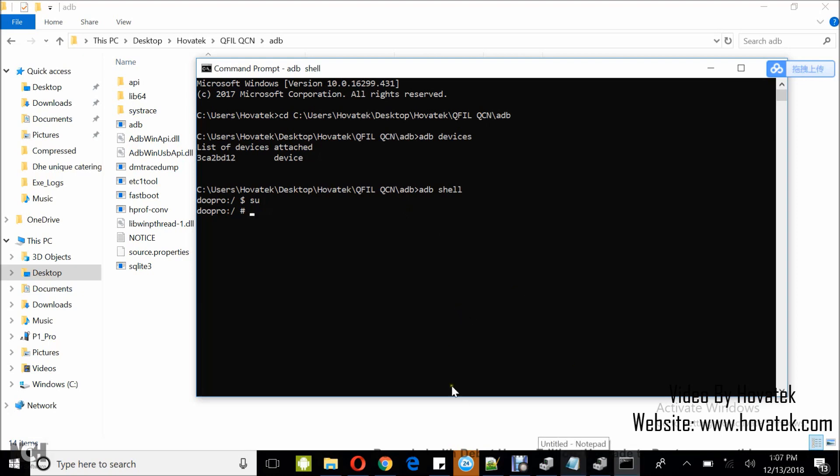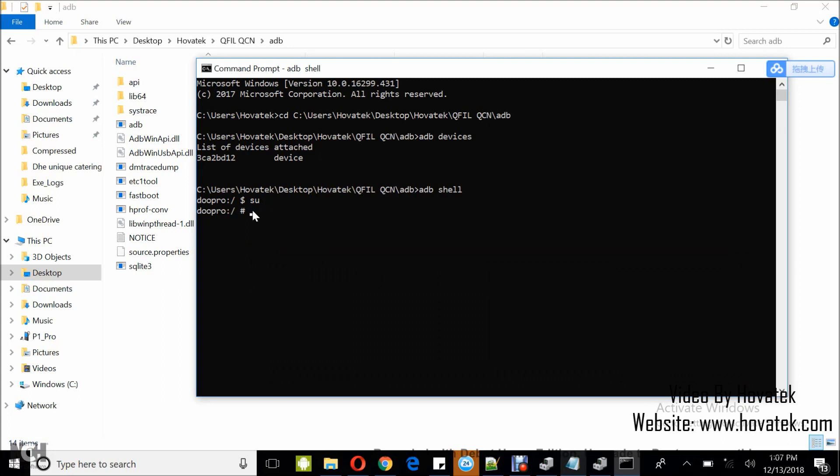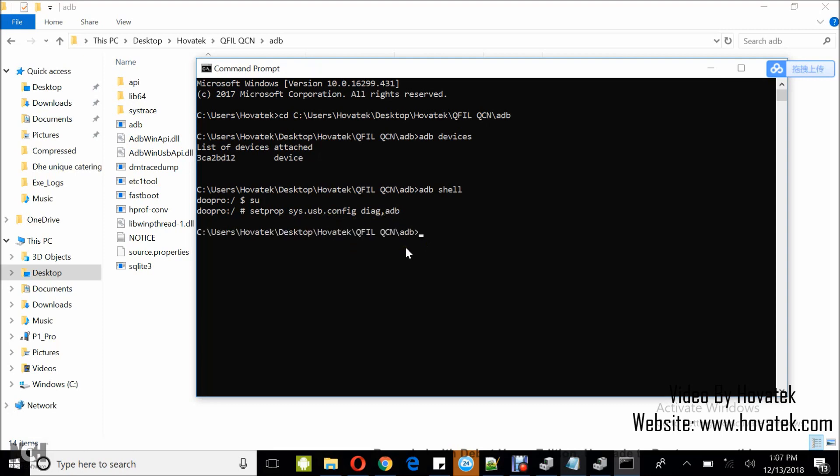Now, you're going to run this command to boot into diag mode. I'll just copy it here. Setprop space sys.usb.config space diag,adb. Then you tap Enter. So that is going to enable diag mode.